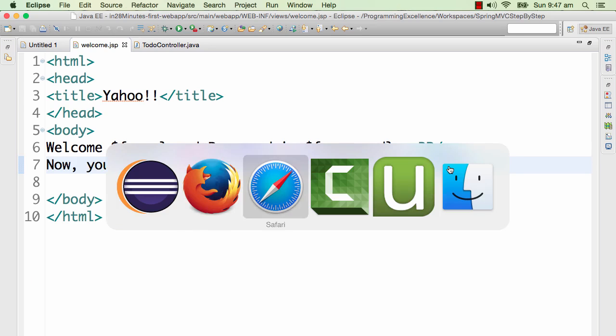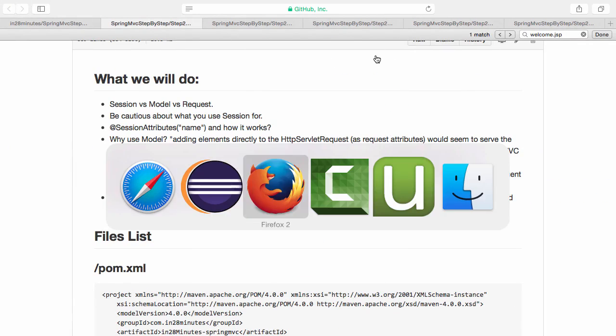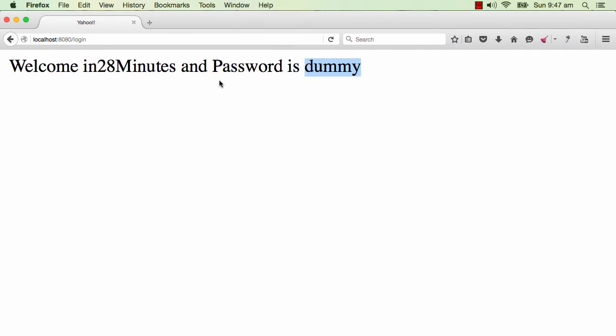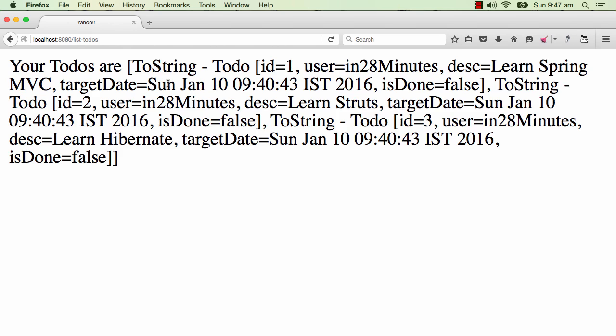That's very good. So let's go ahead and refresh the page and see what happens. I am doing a control R refresh. And now you can manage the todos. So I will click the link and it shows my todos, perfect.